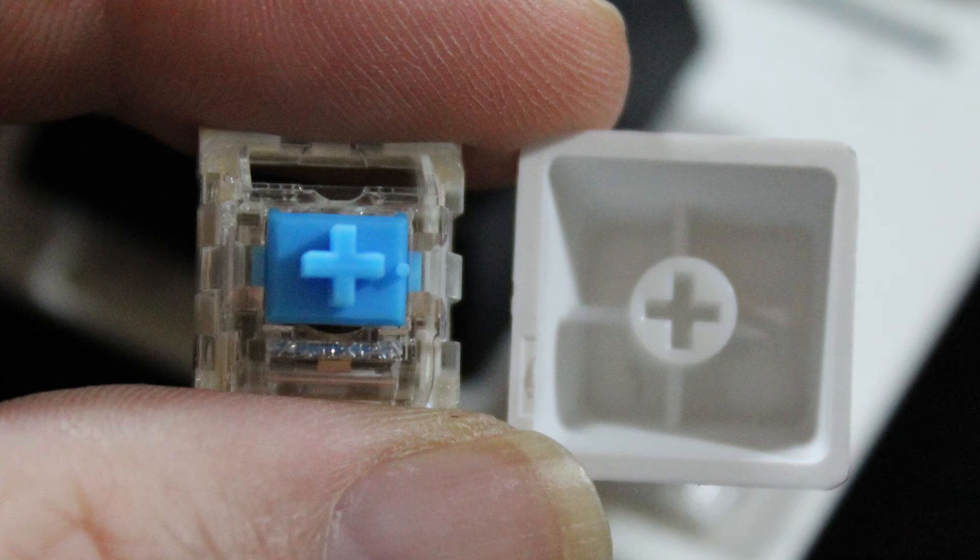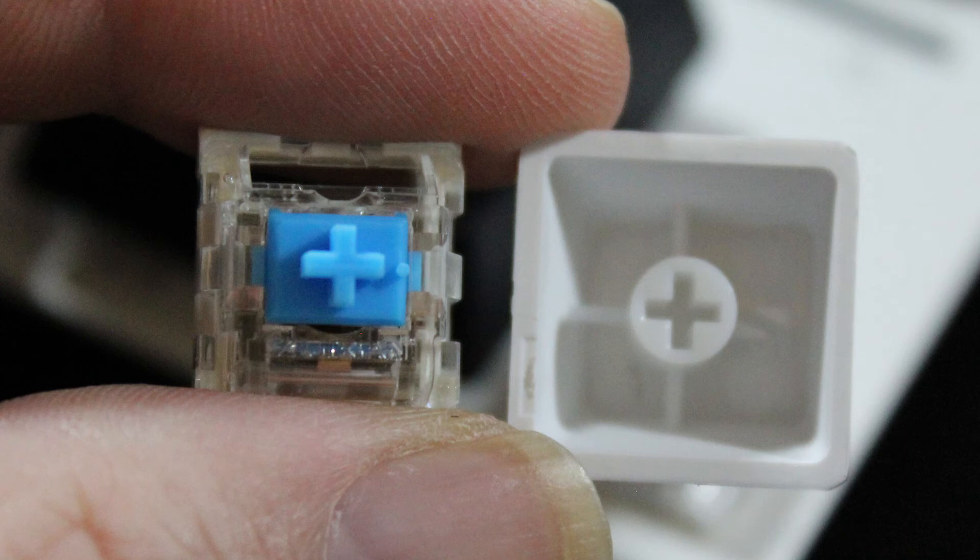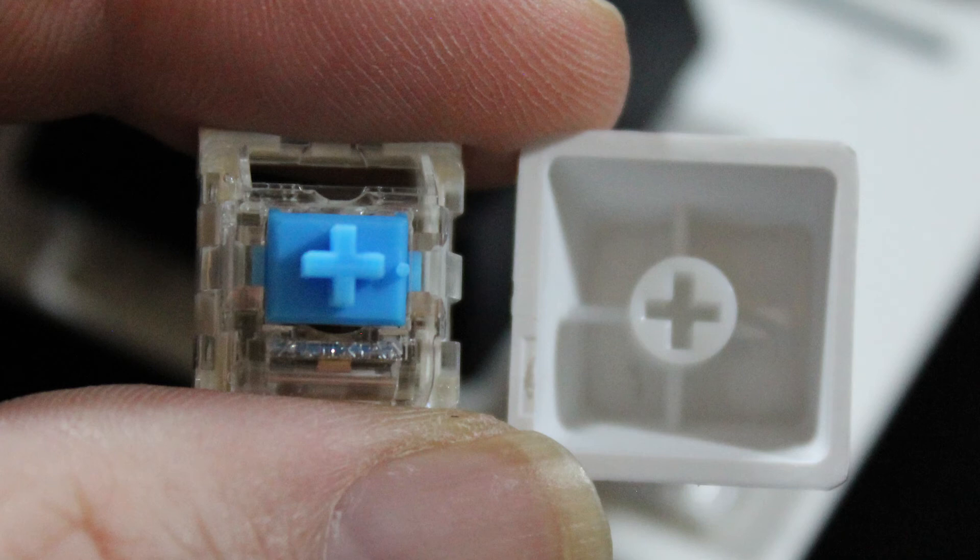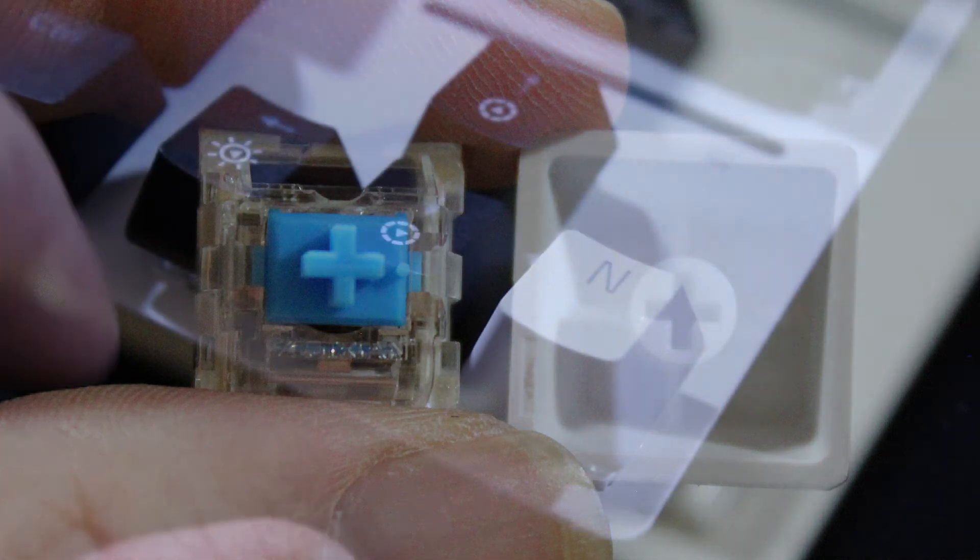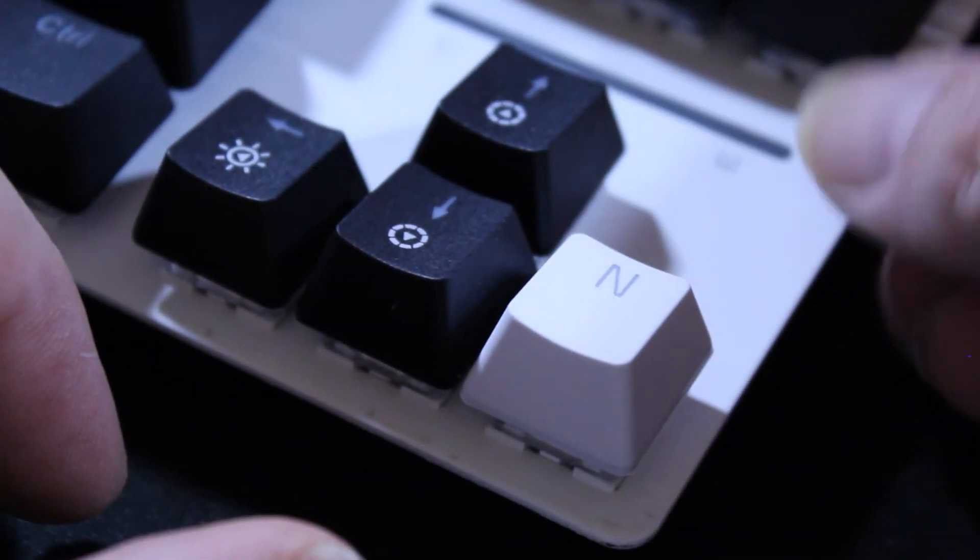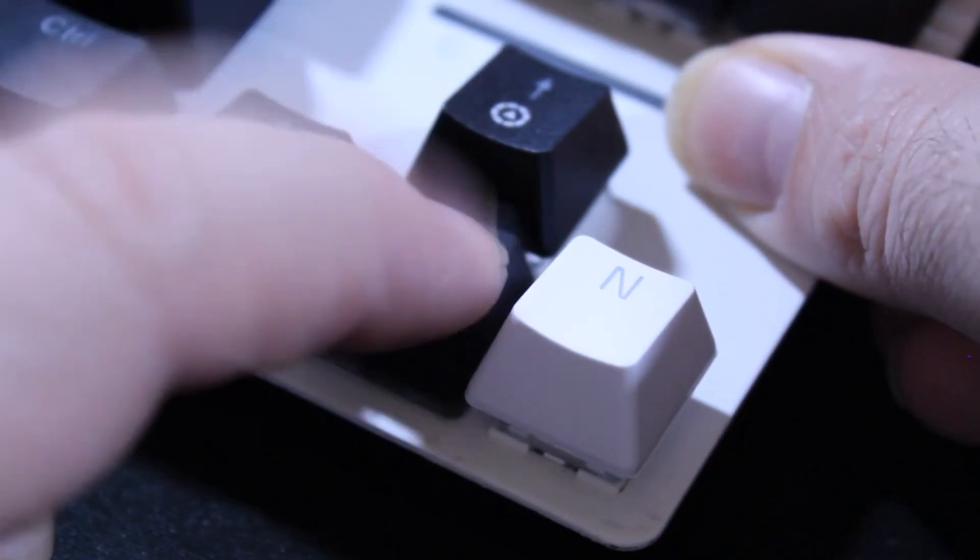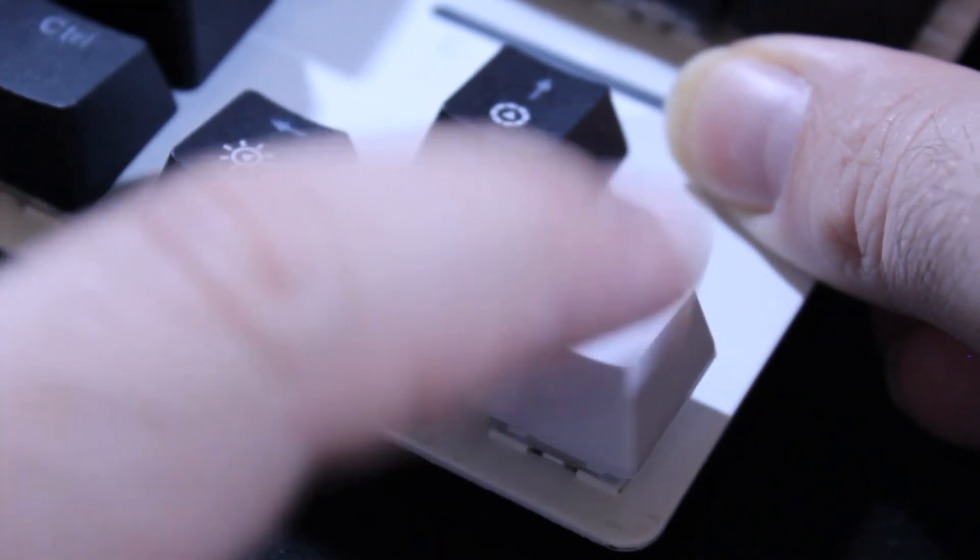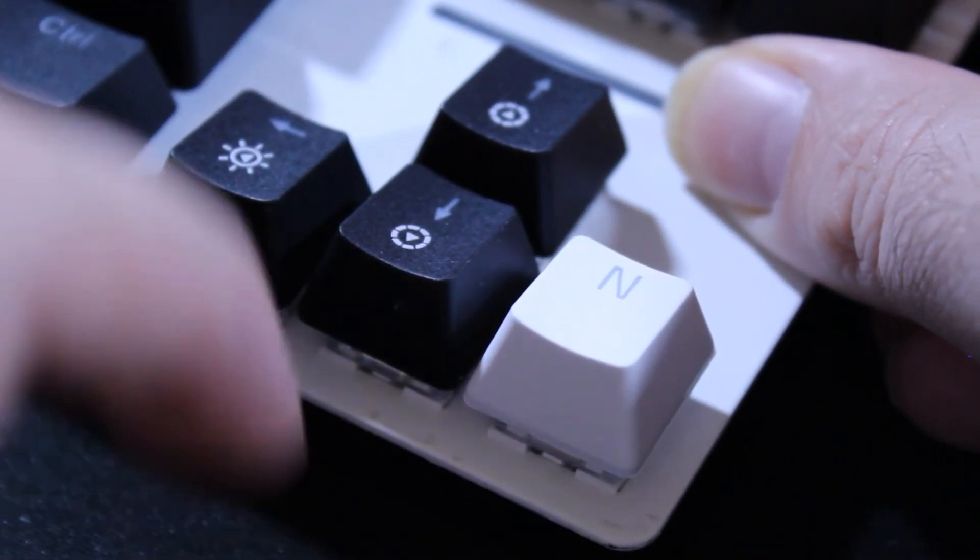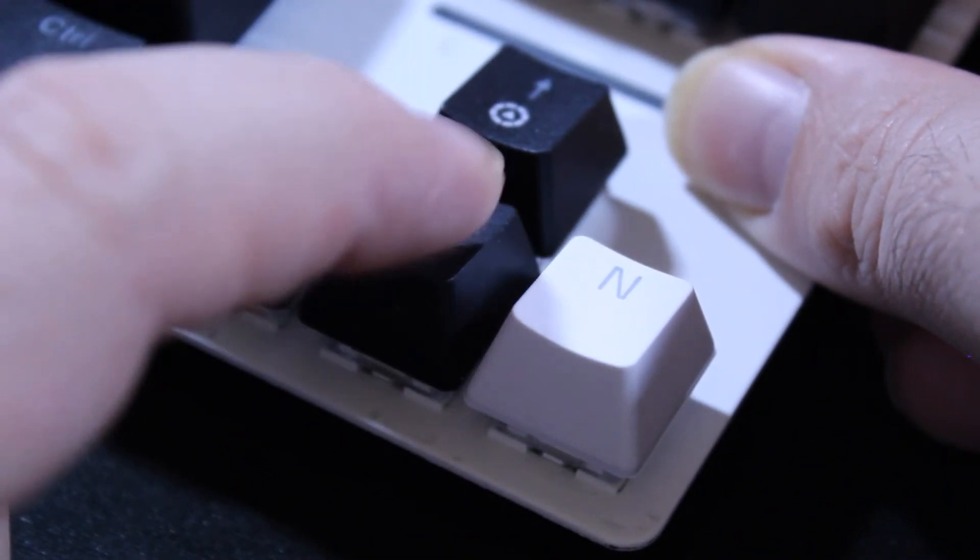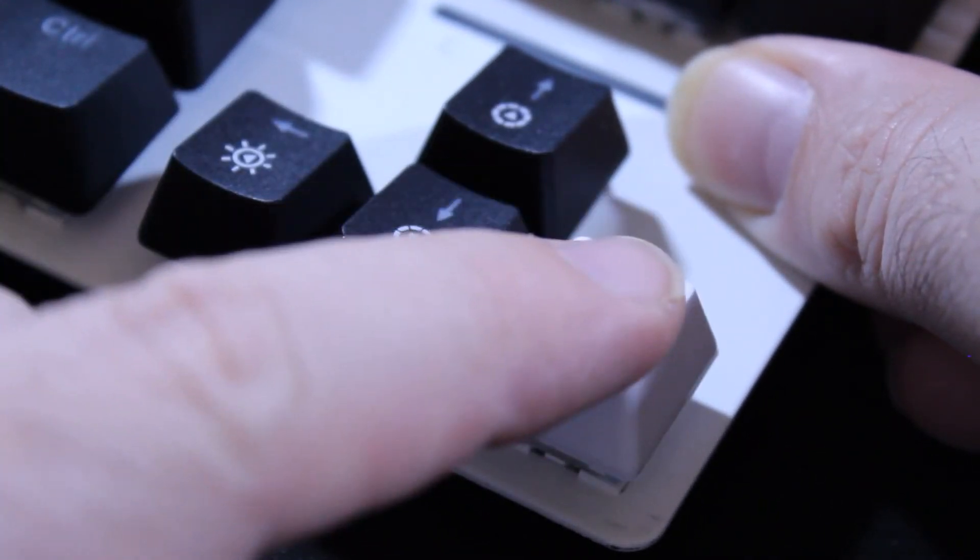As far as keycaps go, there's two main materials: ABS and PBT. PBT is the better of the two. ABS tend to get a shiny smooth surface feel and look once you've used them a lot. PBT generally lasts a whole lot longer and they also sound better, which I'll show you the difference here. The black keycap is ABS, the white keycap is PBT. So you can hear the obvious sound difference just changing keycap materials can make.